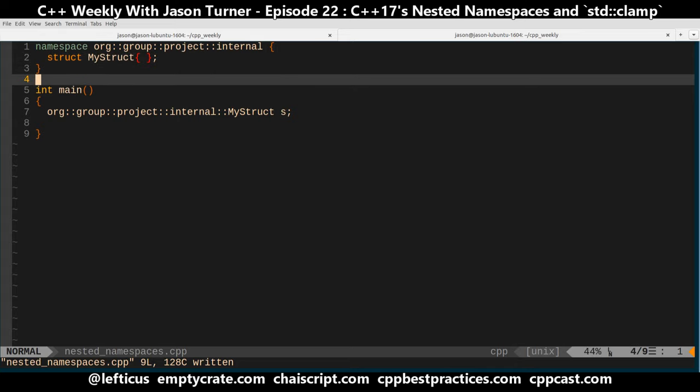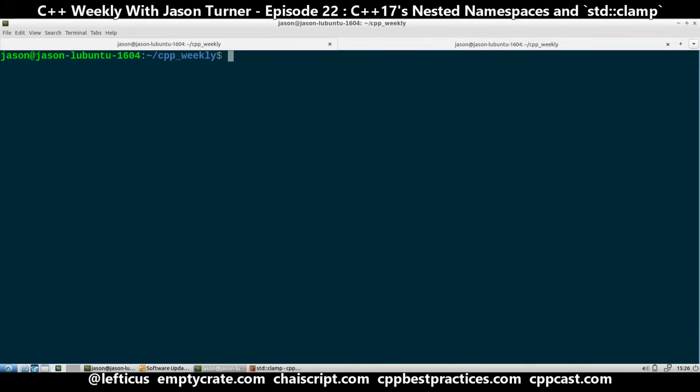So this is nested namespaces, which is coming in C++17. And that went so quickly, I'm going to go ahead and throw in a little bonus mention to the new standard library feature: std::clamp.